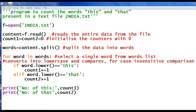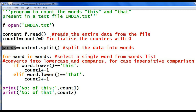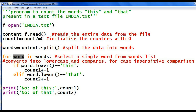Next program: Program to count the words 'this' and 'that' present in a text file india.txt. First open the file in read mode, then read the entire content using the function 'read'. The string returned is stored in the variable 'content'. Initialize two variables — count1 for counting 'this' and count2 for counting 'that'. Using the split function, split the content into a list of words stored in variable 'words'. Then a for loop traverses through the list, with loop variable 'word'.